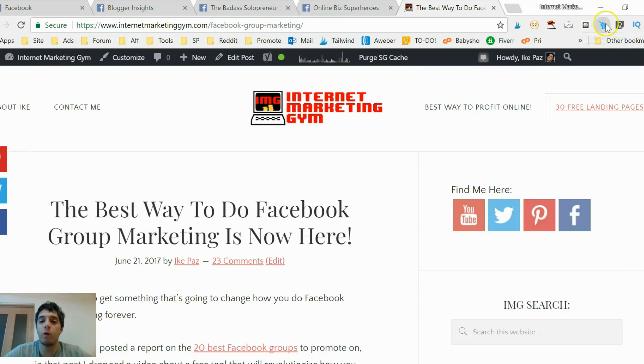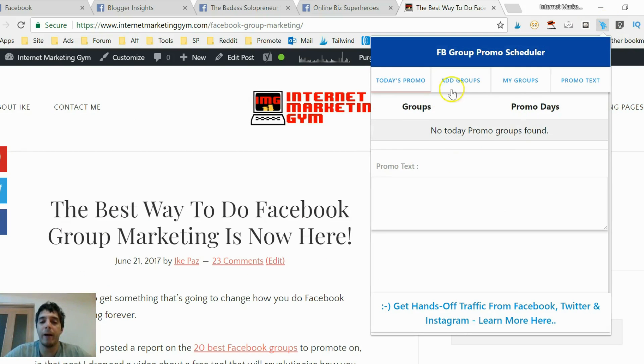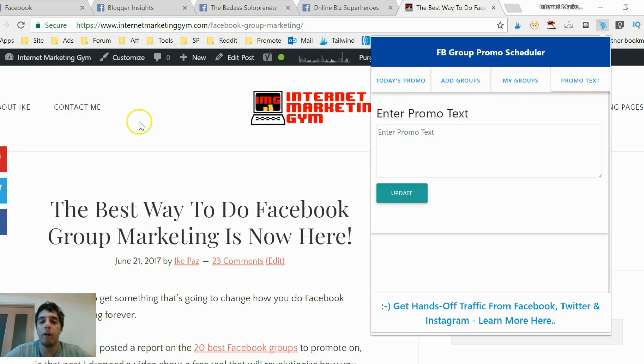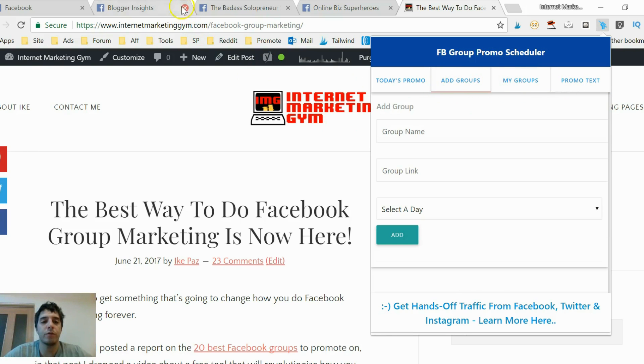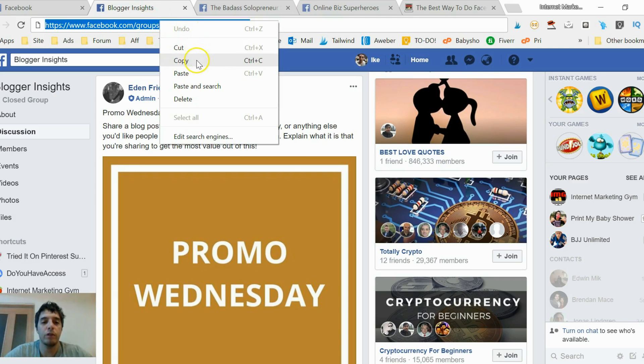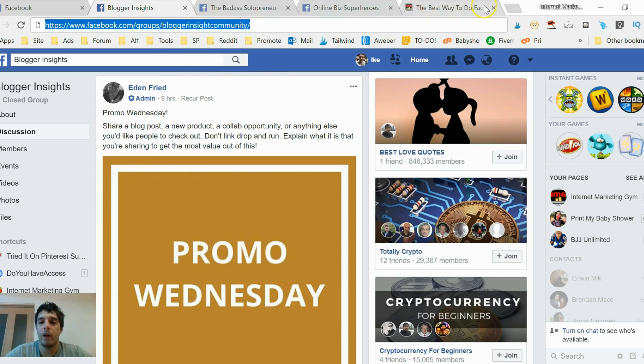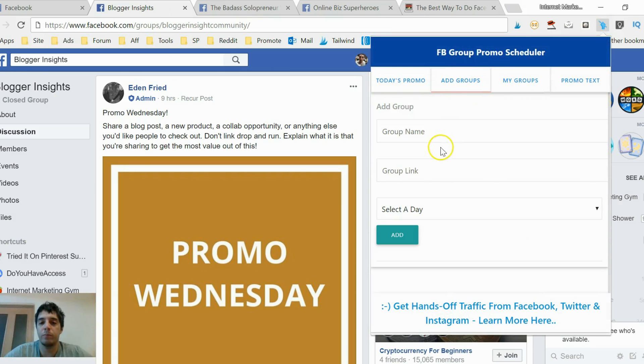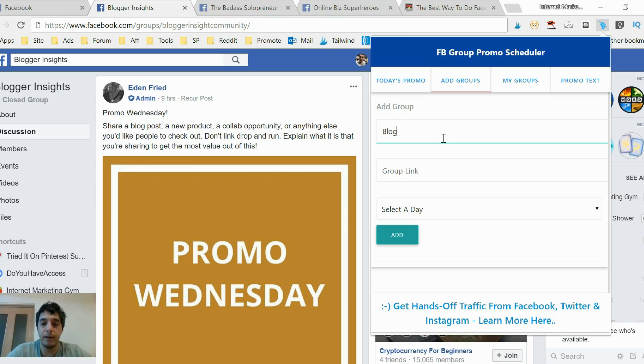It's a Google Chrome tool. It's right here, it's empty right now because I'm gonna show you how it works. I belong to these different groups, so let me add a group. I'm gonna go to add groups. This is the first group I belong to here. I'm gonna add it right here. Add group, group name: Blogger Insight.